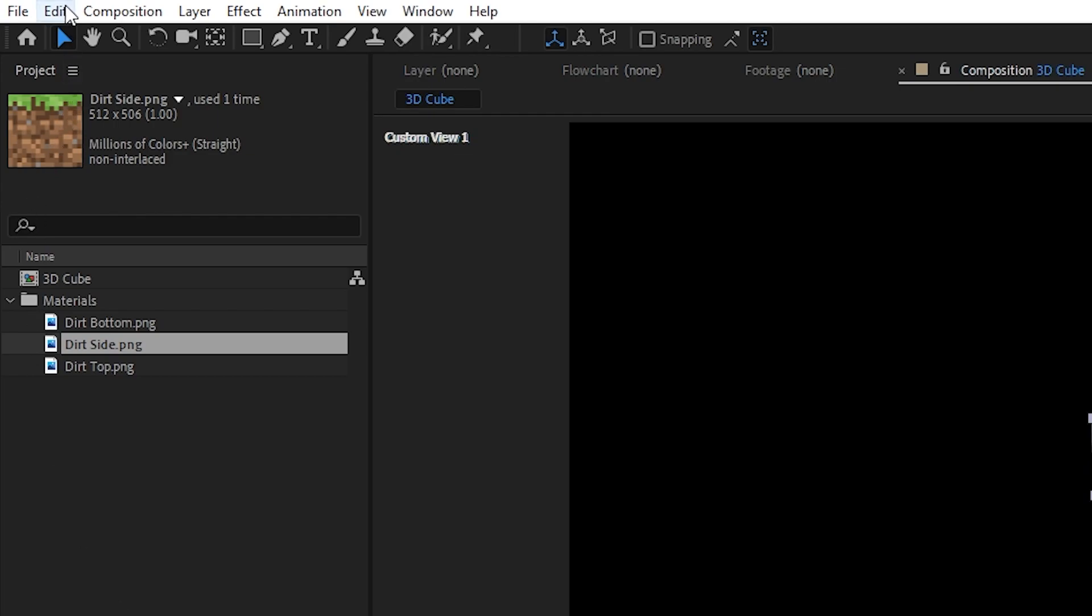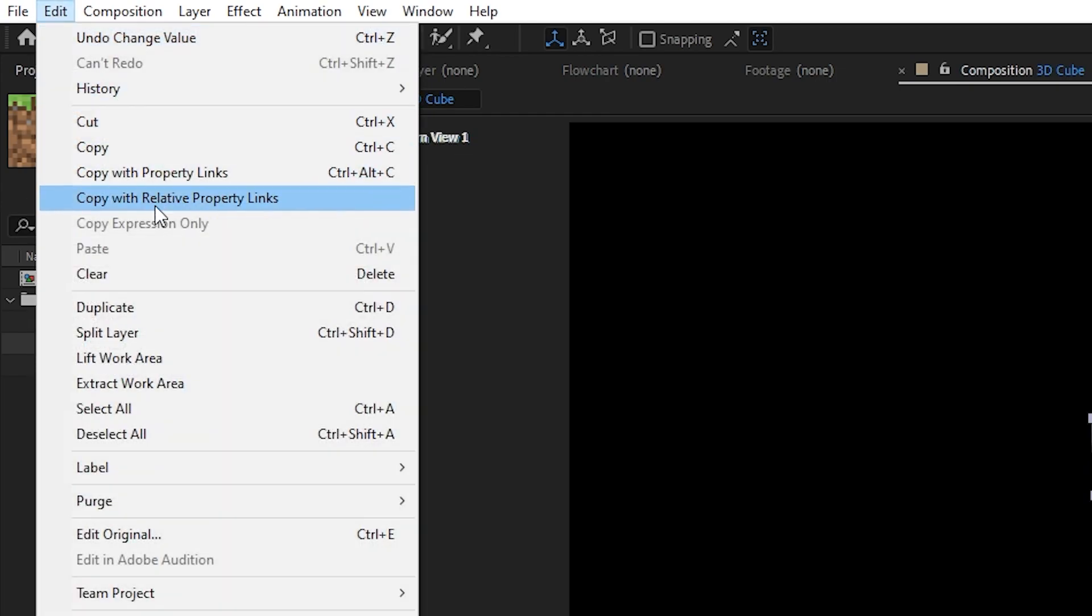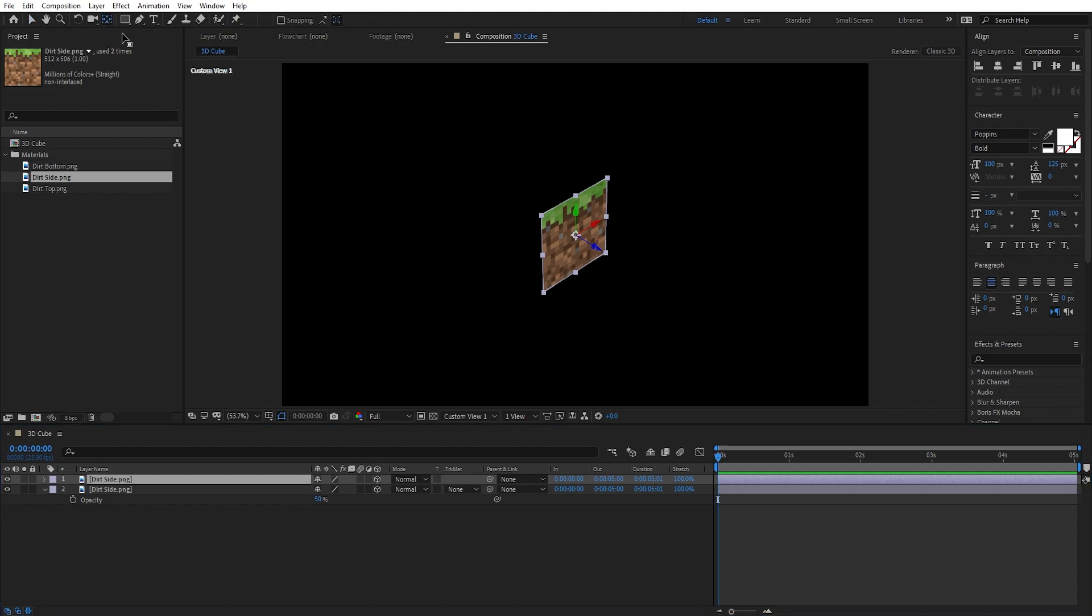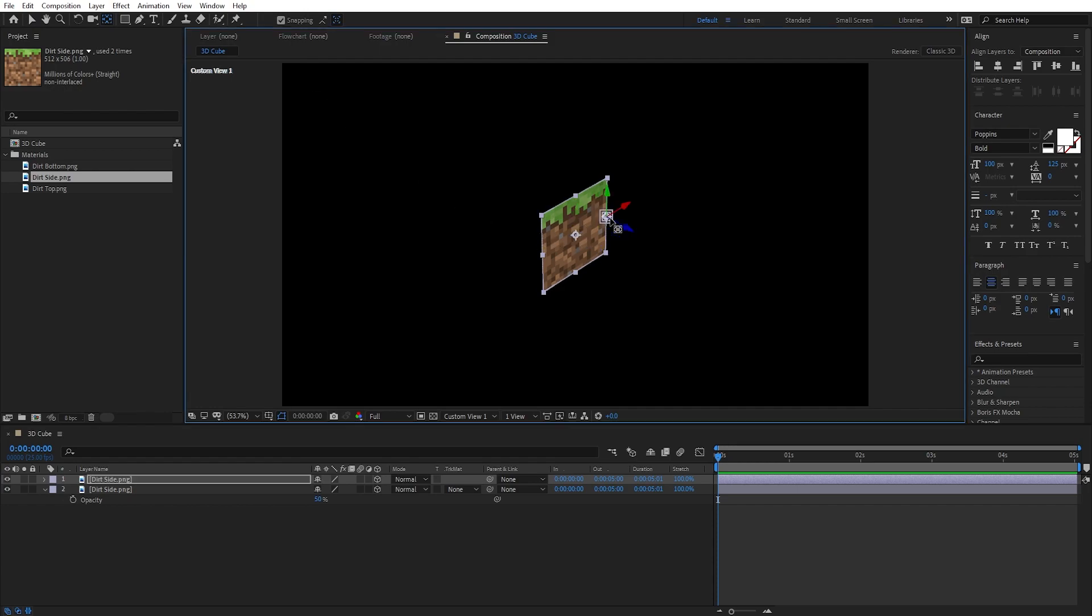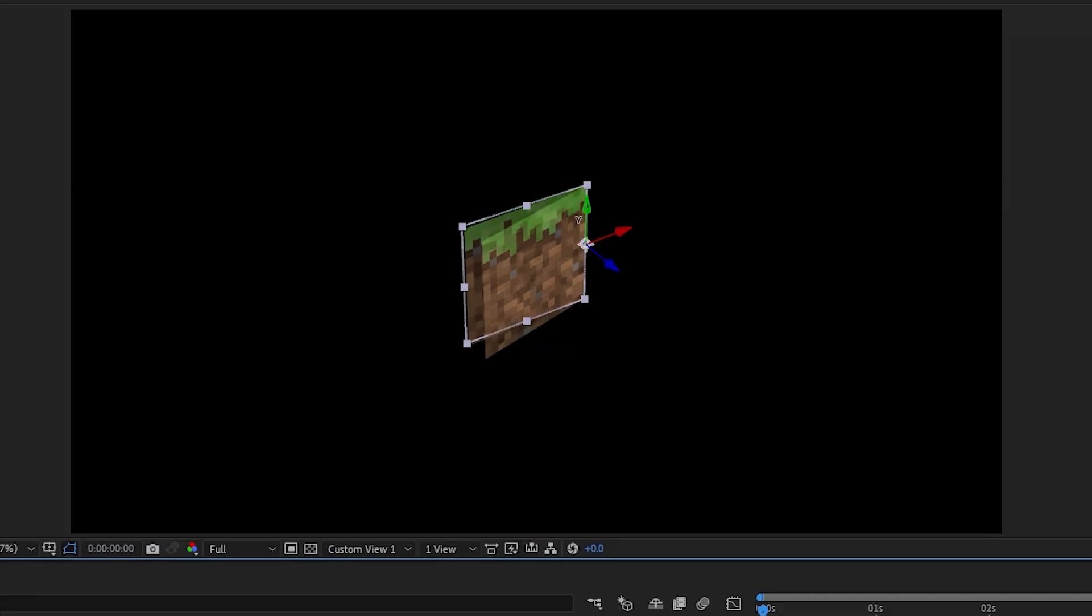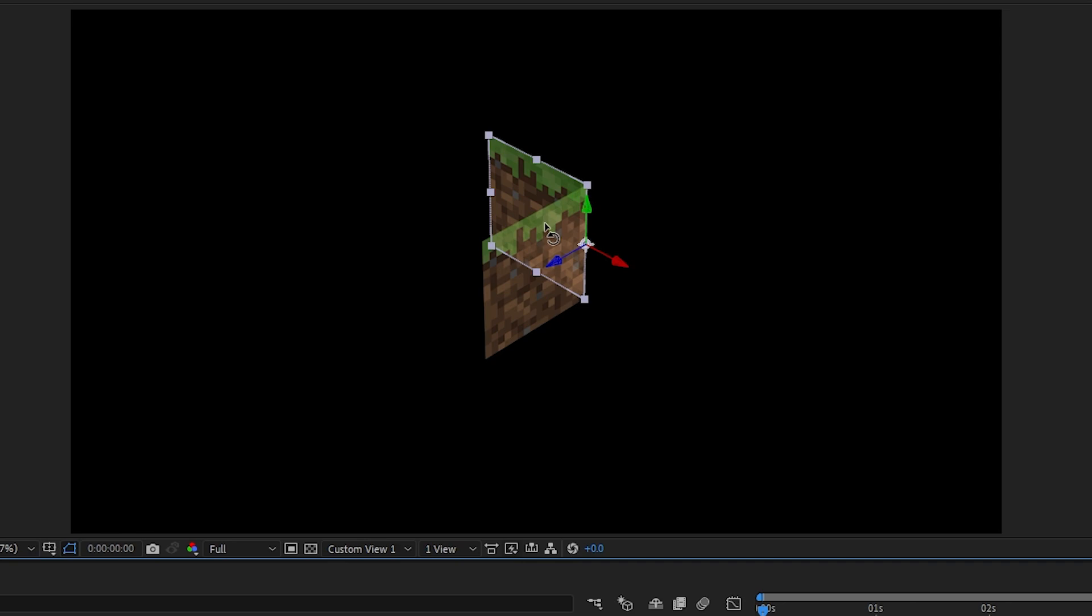Now let's duplicate our layer by either going up to Edit, Duplicate, or by using the Ctrl D shortcut. Set the anchor point to one of the sides you want to rotate it on, turn on Snapping, or you could hold down Ctrl whenever you're adjusting the anchor point so that it snaps to these points. Then click W to bring up the Rotation tool, hold down Shift so that the rotation snaps, and then click and rotate accordingly.